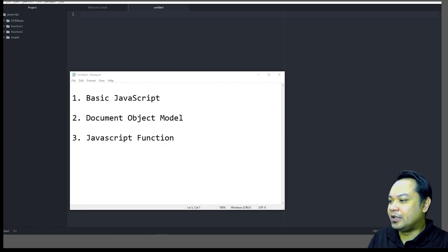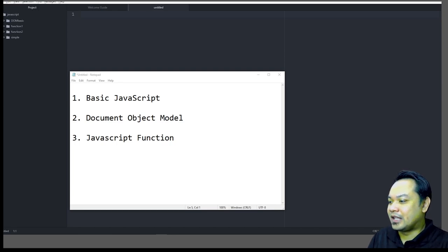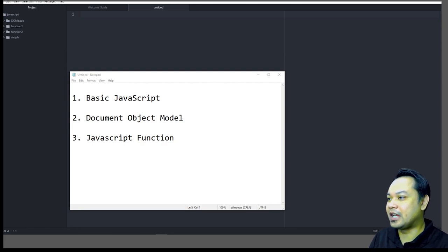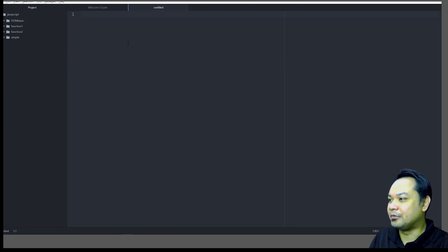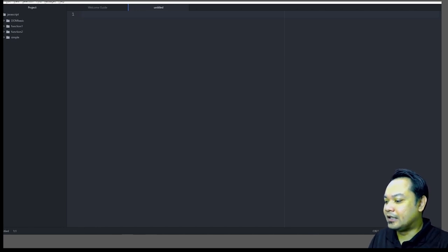I trust that some of you have already enrolled in the Udemy class I gave you last month, but as an addition I'm going to show you a class on how to program a basic JavaScript file, integrate it into an HTML file, and subsequently how to use the Document Object Model to create a simple JavaScript program. Without further delay, I'm going to show you how to integrate it into your web application.